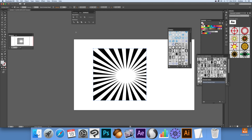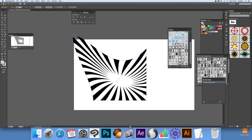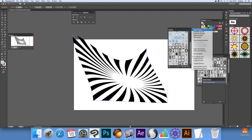Go over to the direct selection tool and then just basically warp the design in numerous ways. Modify it, and sometimes once you're happy with the design you can of course just go over to symbols and save it as a new symbol.